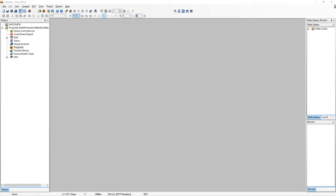Hi guys, welcome to lecture number two of our Delta PLC programming mini course. If you've been following up until now in the previous lecture, we set up our Delta PLC programming simulator so that we can test out our code and write some programs and actually simulate them on our PC as if it's a hardware PLC.